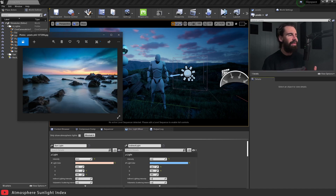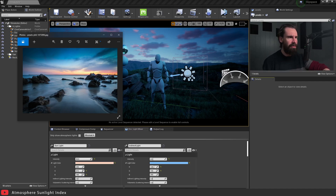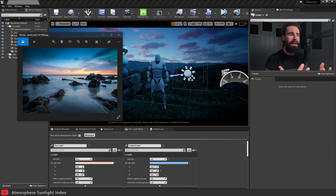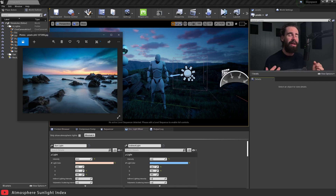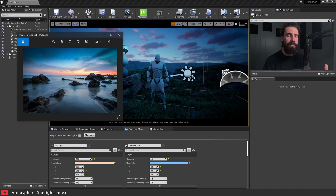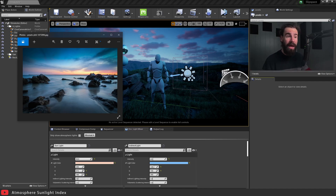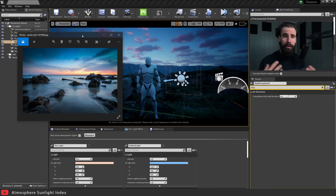We're starting to get a result that's pretty close to our reference. There are substantial differences — no water, different rocks, different sky and clouds — but that's not the point of this tutorial. We're trying to get a similar mood. The main point was to show you how to use the Atmosphere Sunlight Index creatively for unconventional purposes to help with your lighting and get more control over the final look of your scene.